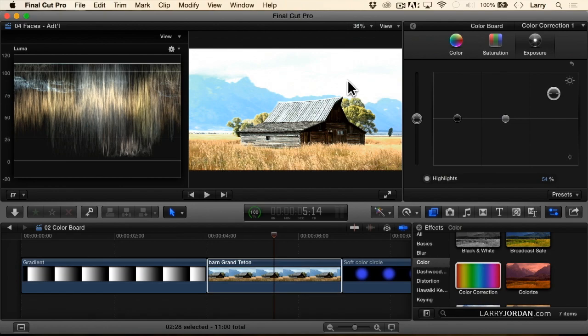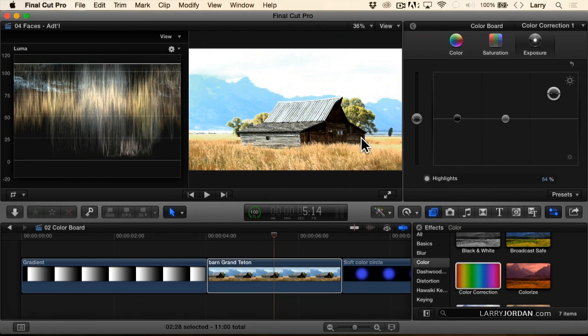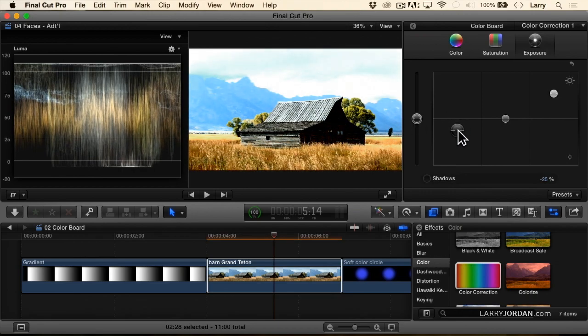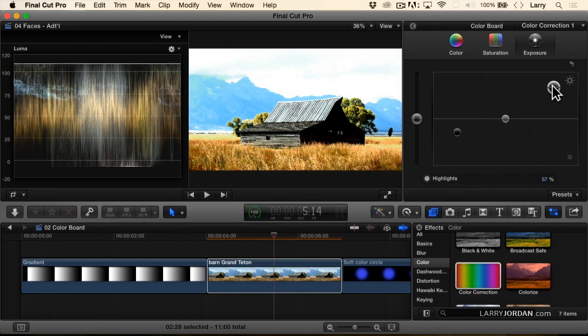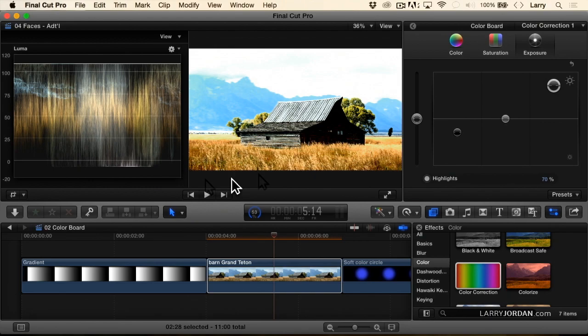When I lose detail in highlights, it's called blown out. When I lose detail in the shadows, it's called crushed. In both cases, I've lost the ability to see the clouds, or I've lost the ability to see the individual boards. I've turned this into a very high contrast picture where I'm blowing out the whites and I'm crushing the blacks to give us perhaps an artistic look. It's just that this exceeds broadcast spec.